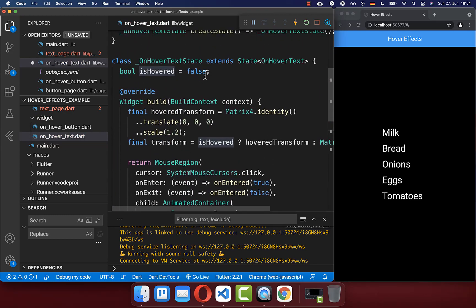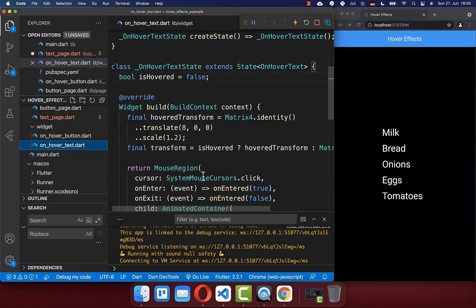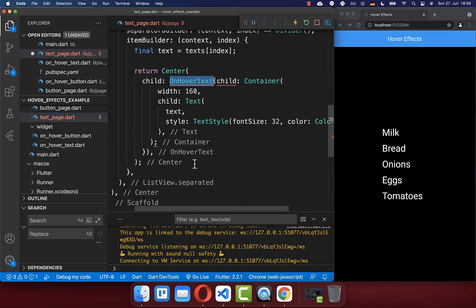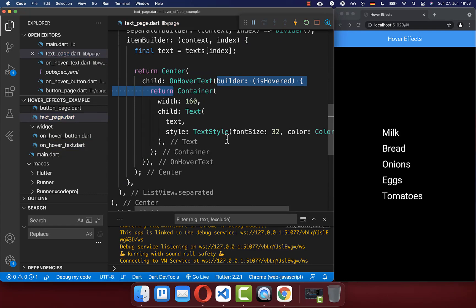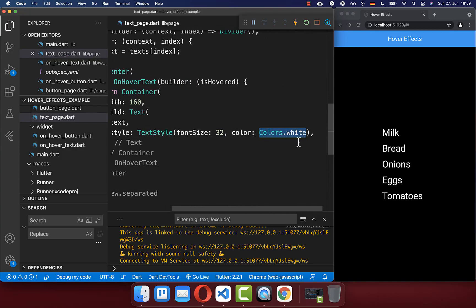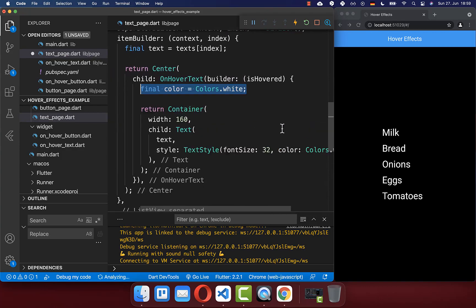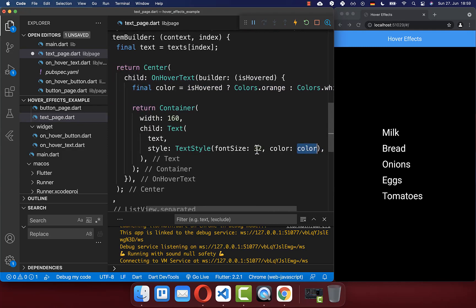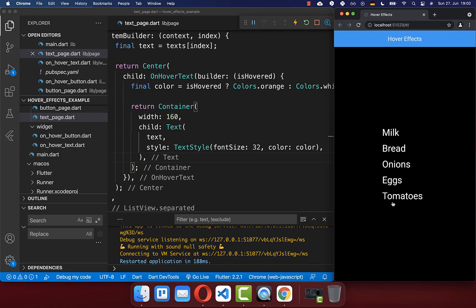Inside our build method, instead of the child we return a builder and put the isHovered state of our state inside. Then we go back to the text page which calls OnHoverText, and instead of the child property we set the builder. Now based on this isHovered state, we can change our text color. We determine a new color — set it by default to white, and if we hover over the text we set it to an orange color. We put this color inside our TextStyle. And with this, if I hover over the text, you see we have an orange color.